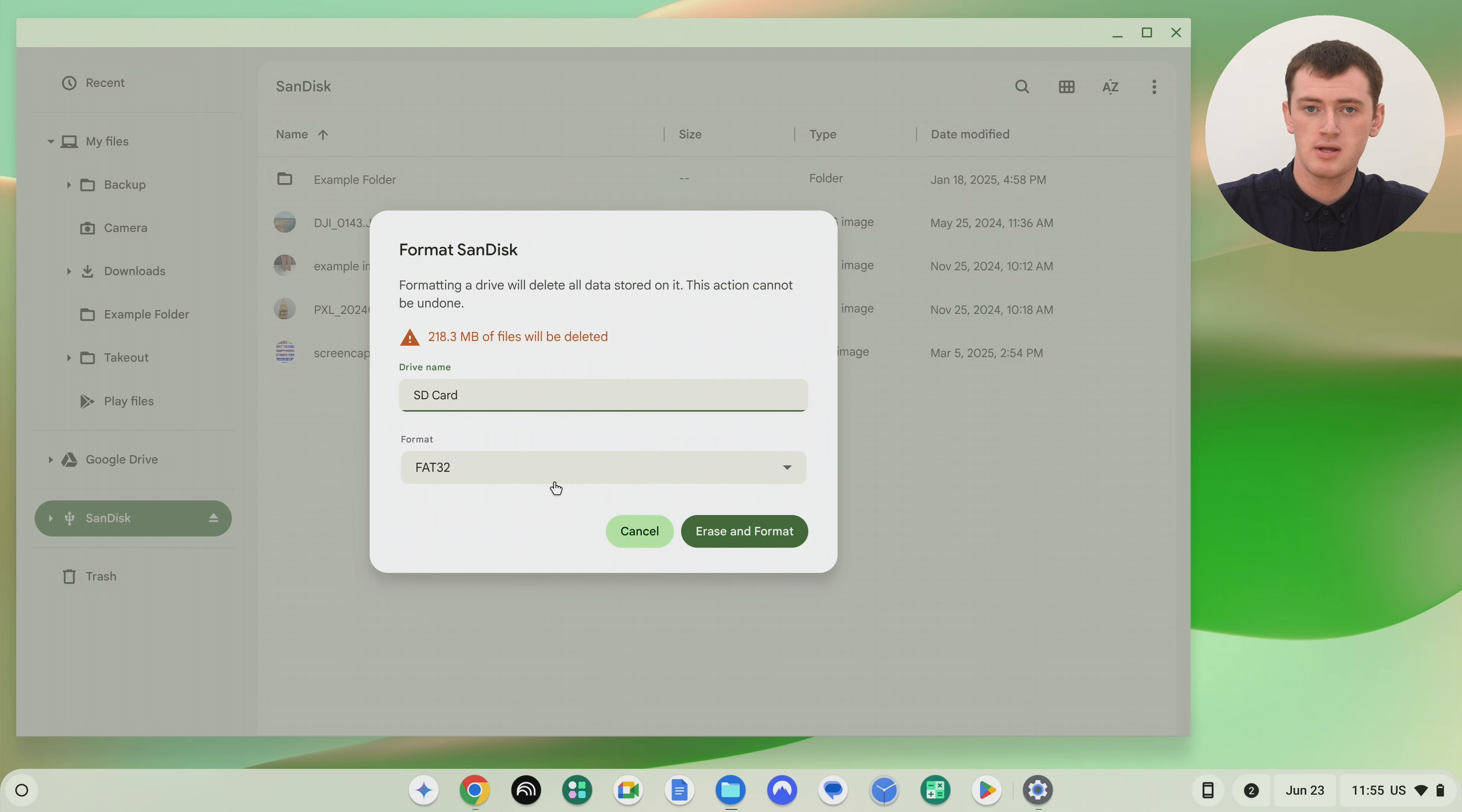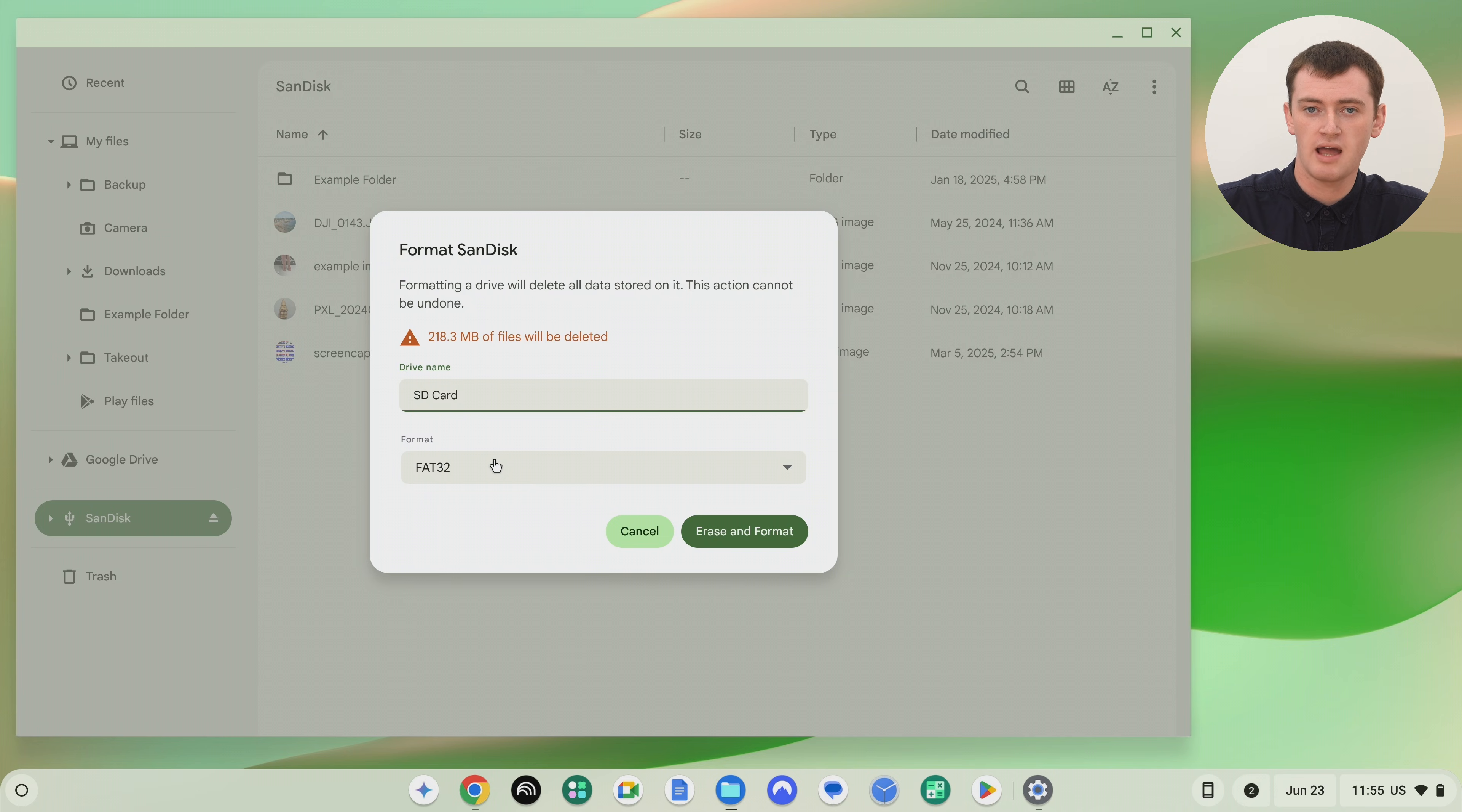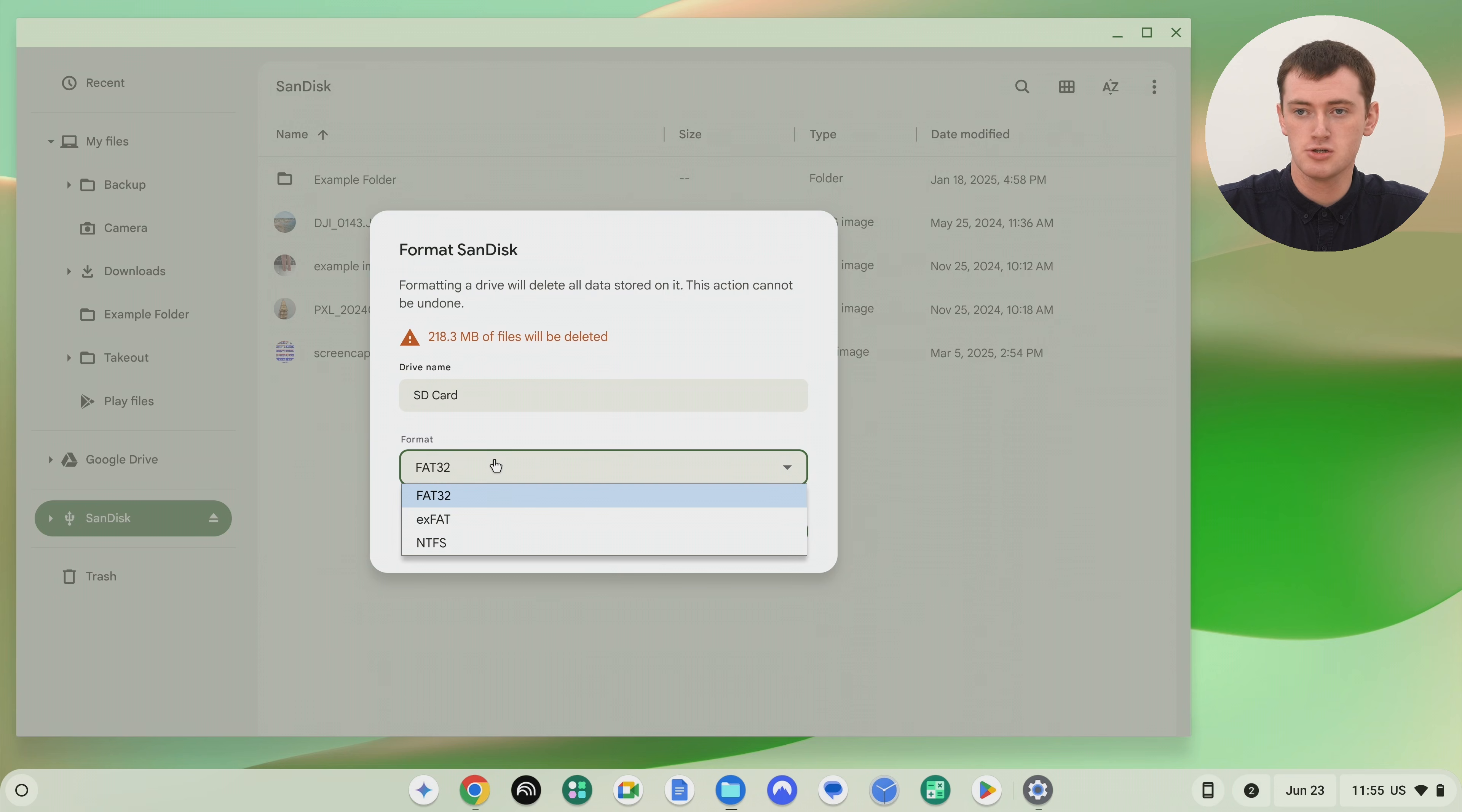But now down here below that is where you can choose the format for the SD card. So on a Chromebook you basically have three different options to choose from. You can choose FAT32, XFAT or NTFS. If you're formatting your SD card for a specific reason, you might have a specific format that you need to format it to.